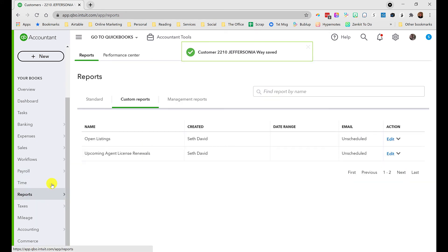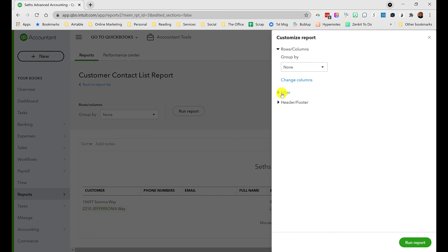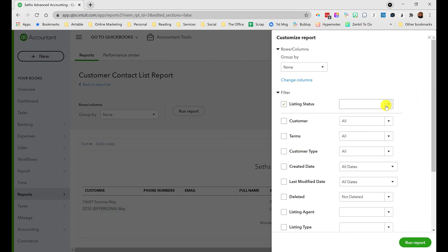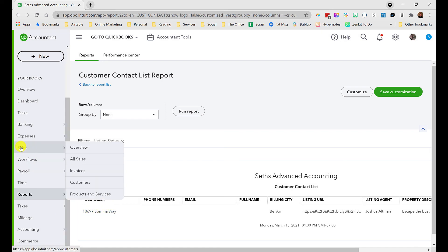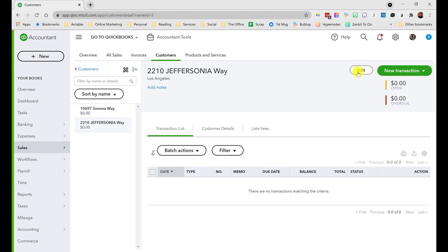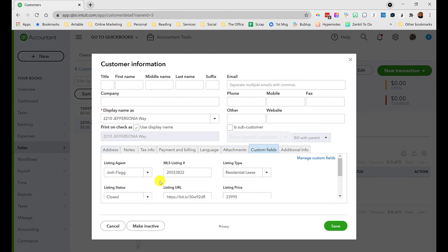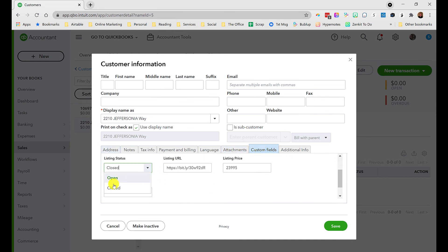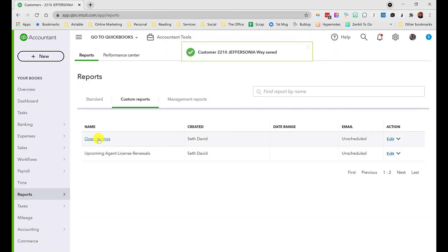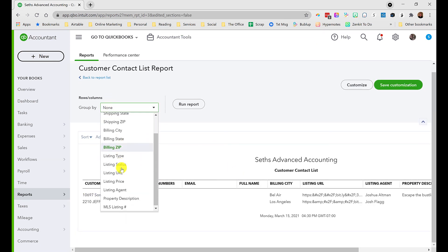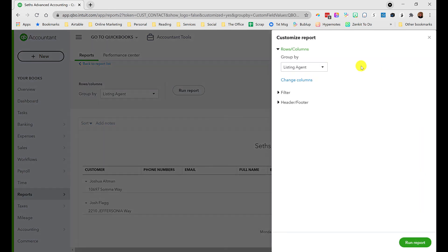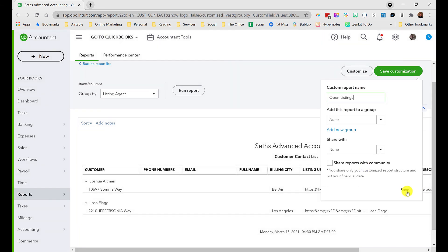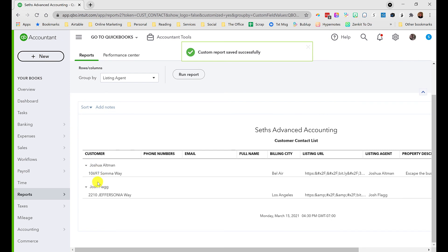Back to reports. Let's customize this. Now we'll create a filter based on the listing status. This should only be open. When I run that, we should see that 10697 Soma Way will be there, and the 2210 Jeffersonia Way should disappear, and sure enough it does. Now let's go back into our sales and customers area, back into Jeffersonia Way, edit custom fields, change the listing status to open, save. I always test these things this thoroughly to make sure it's working the way I expect. Let's also change it to group it by listing agent. I'll customize this and save the customization, so next time you'll remember the groupings.